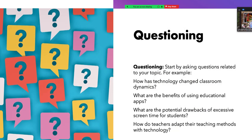Questioning. Start by asking questions related to your topic. For example, if you're going to write about AI: How has technology changed classroom dynamics? What are the benefits of using educational apps? What are the potential drawbacks of excessive screen time for students? How do teachers adapt their teaching methods with technology? The answers to these questions will become your thesis statement and your reasons.